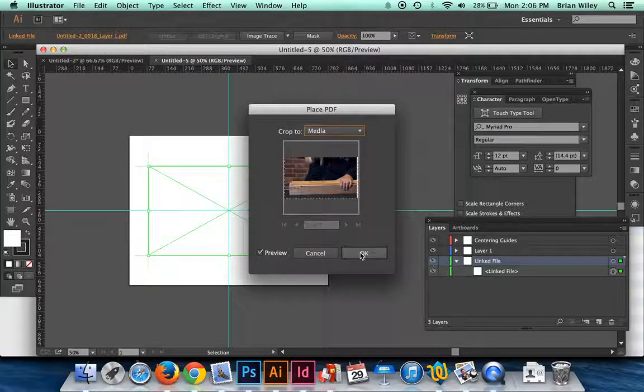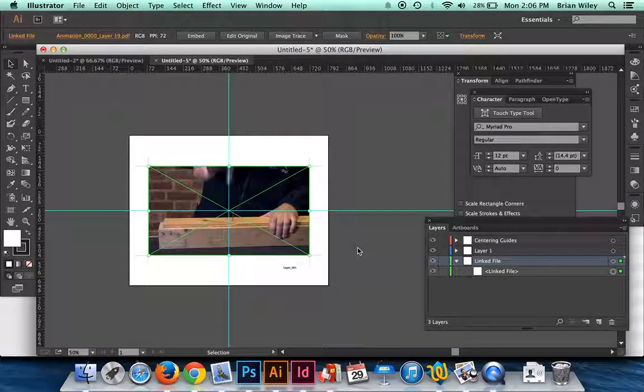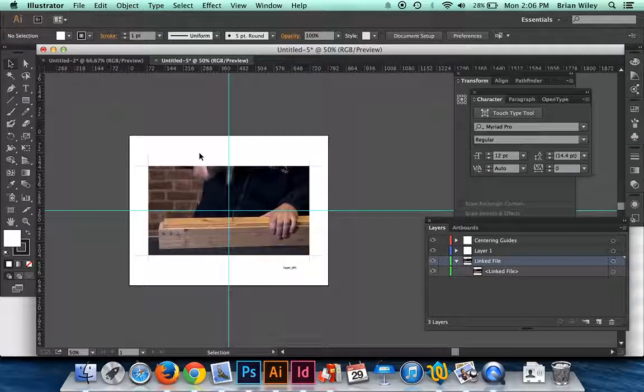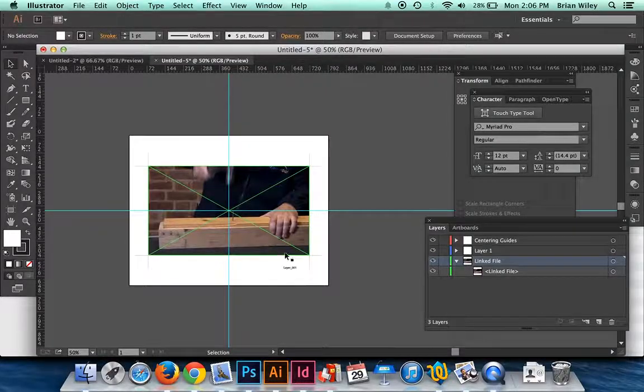I'll click OK if it pops up the options box, and it will place it right in that specific spot.